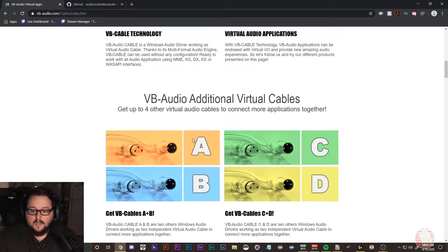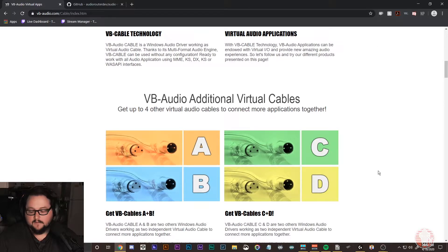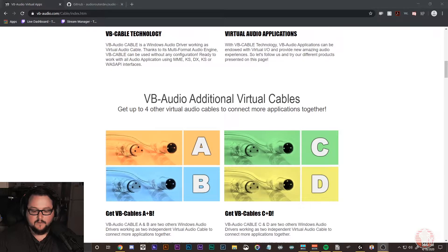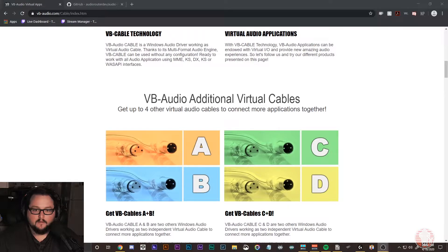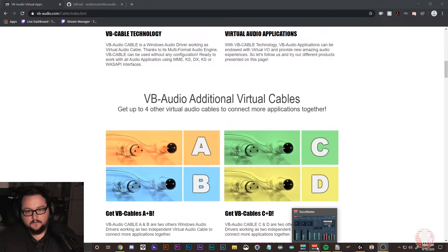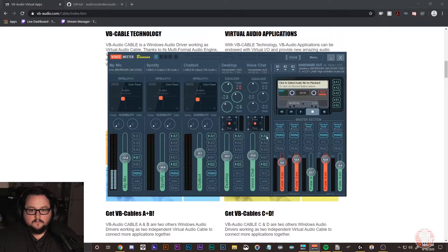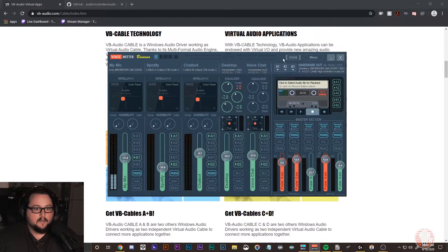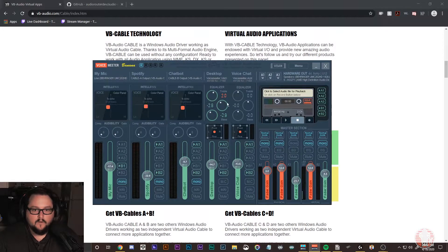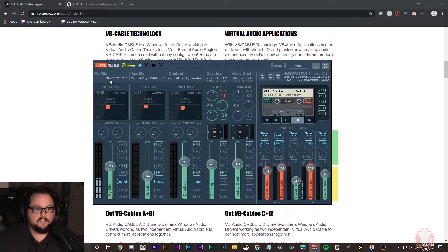I also stream and record in OBS, so I'm going to show you my settings inside OBS once we get there and how I handle the audio. Now that we've got VoiceMeeter downloaded, let's open it up and look around the interface, and I'll explain this a little bit.